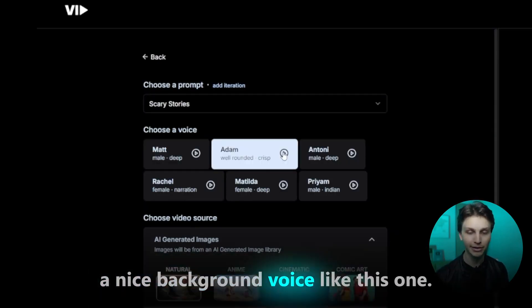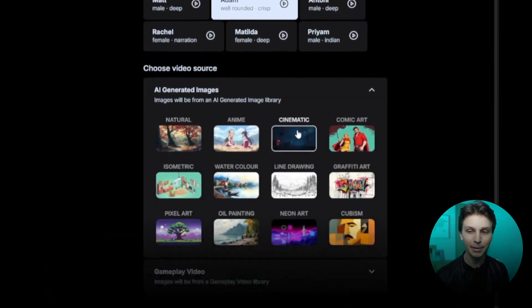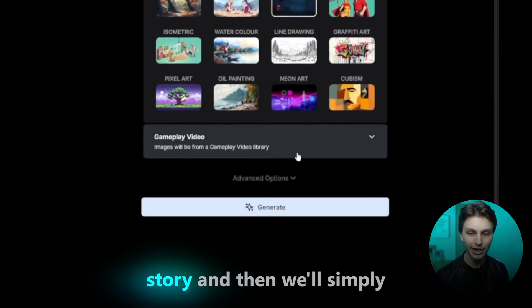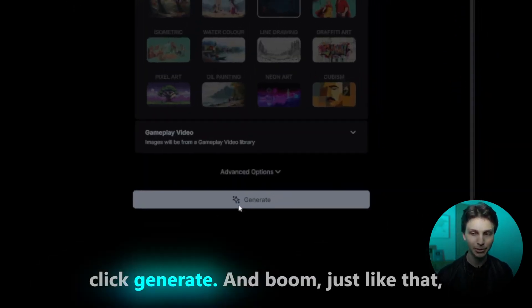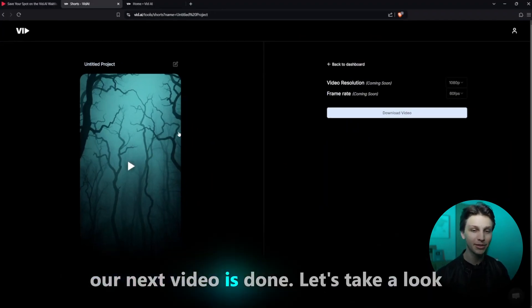Let's choose a nice background voice — that's perfect — and let's make the background cinematic for the scary story. Then we'll simply click Generate. And boom, just like that, our next video is done.